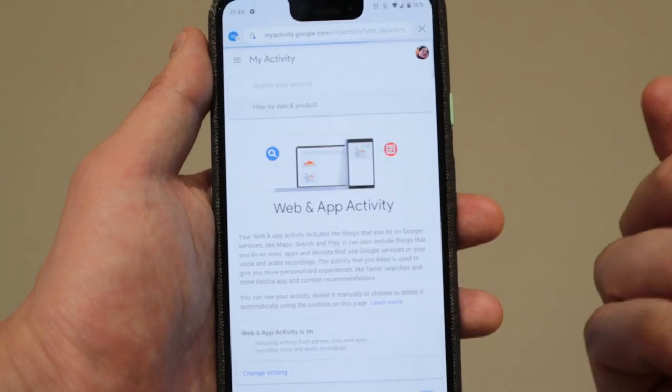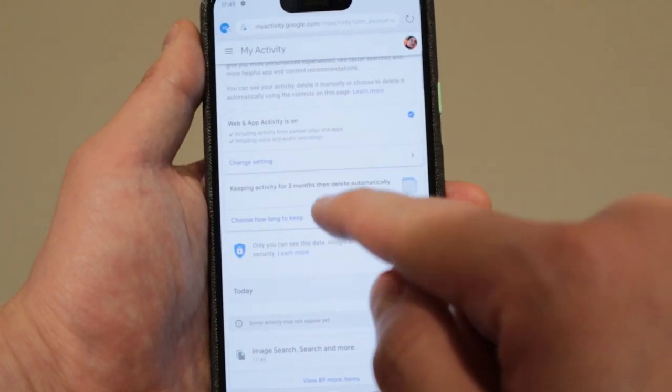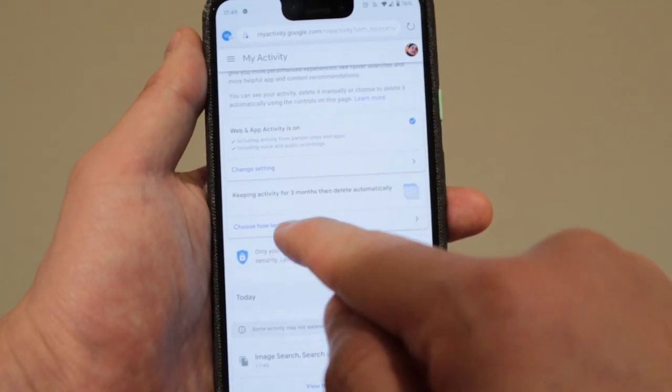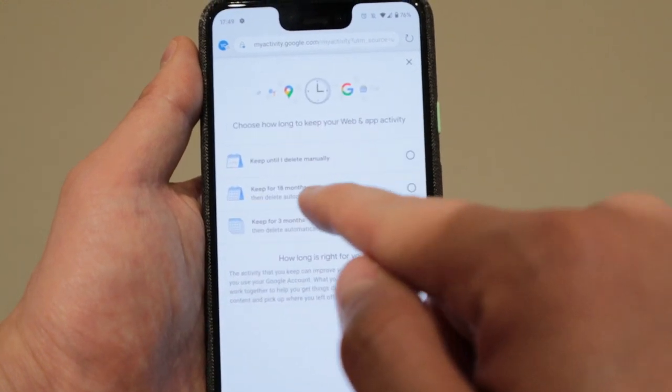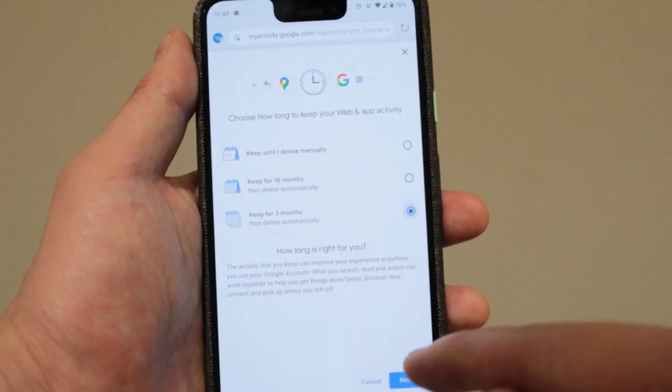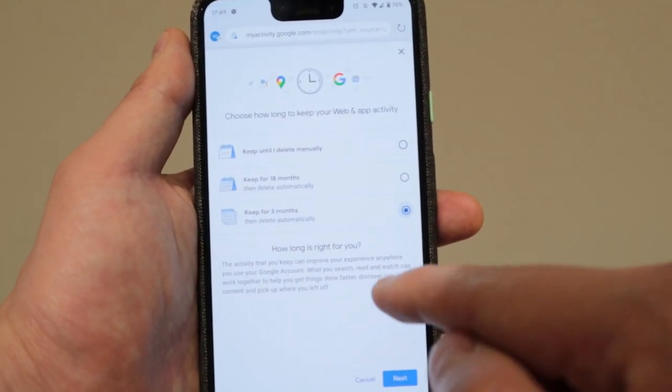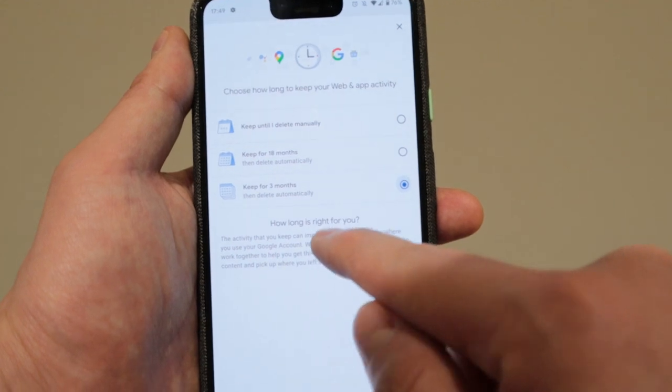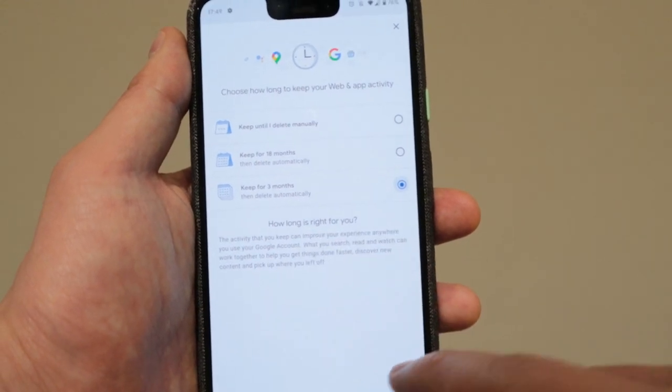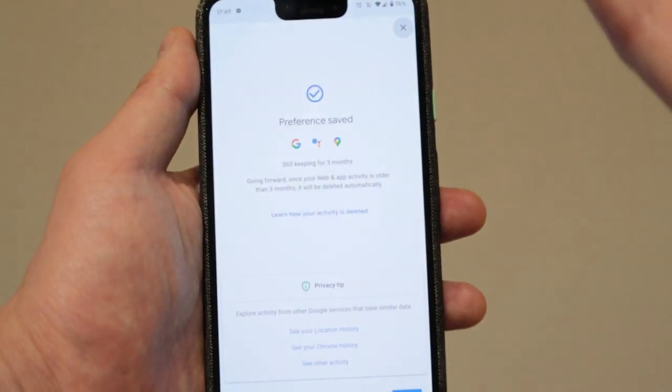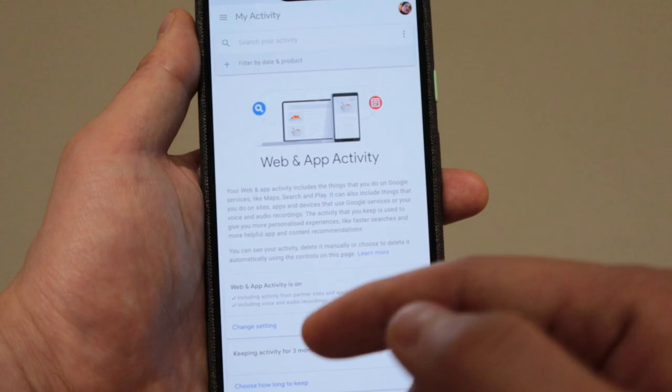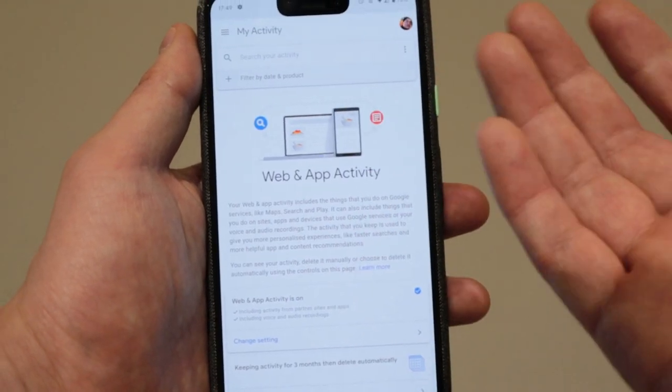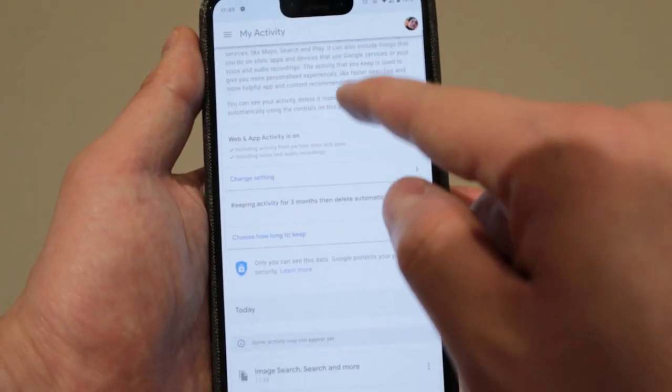What I have done is I changed it to choose how long to keep. So I changed it to keep for three months of my Google data for my web and app search, so that Google will be sending me more relevant information of what recent searches I like to search for.